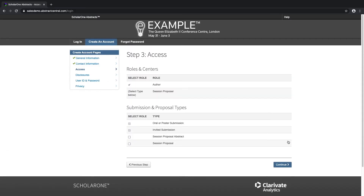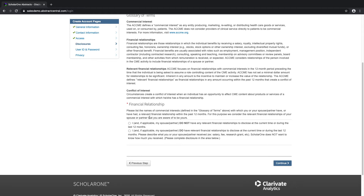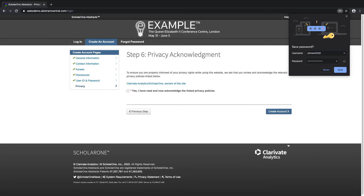The next tab is the Access tab. This tab shows users which permissions they will be given upon account creation — usually it's only one or more submission roles. The Disclosures tab allows us to collect information at the account level. Next is the User ID and Password tab — user IDs and passwords are case sensitive. Lastly is the Privacy Policy tab. Currently we have the Clarivate Analytics Privacy Policy linked; however, you can also link your own privacy policy if you have one and prompt users to acknowledge it upon login.